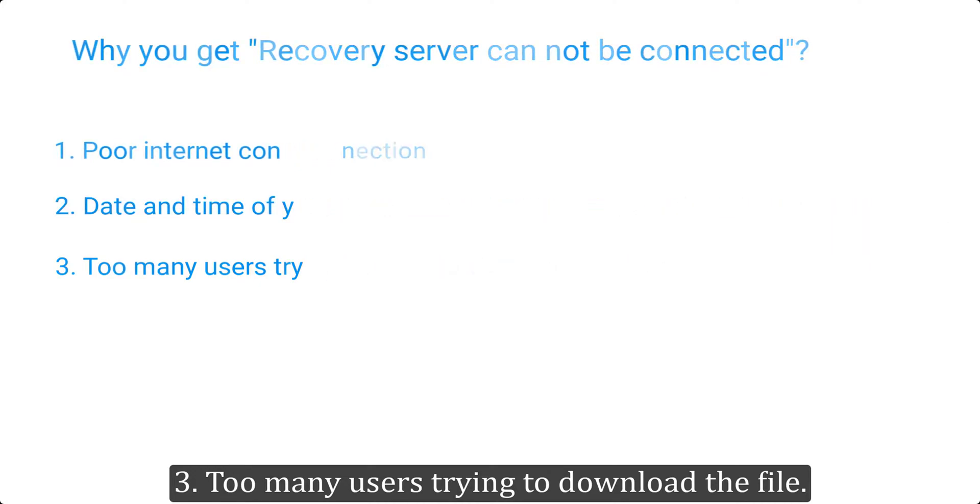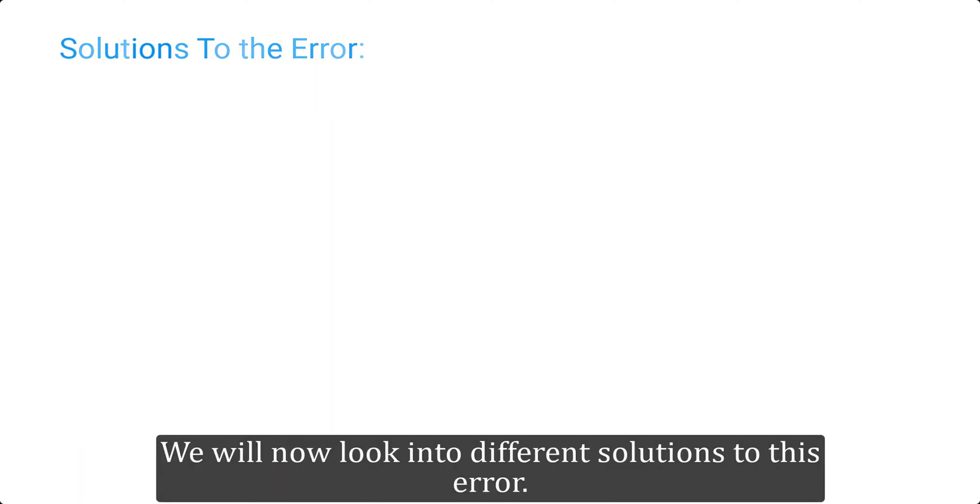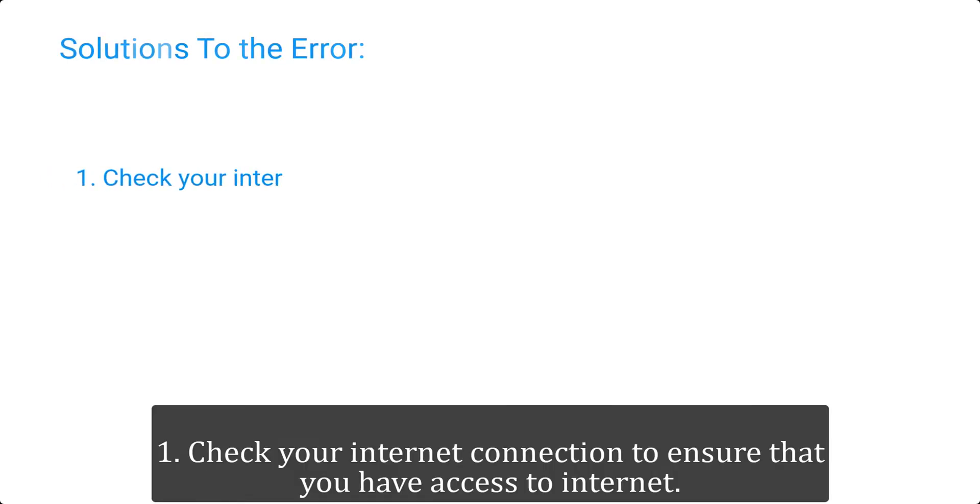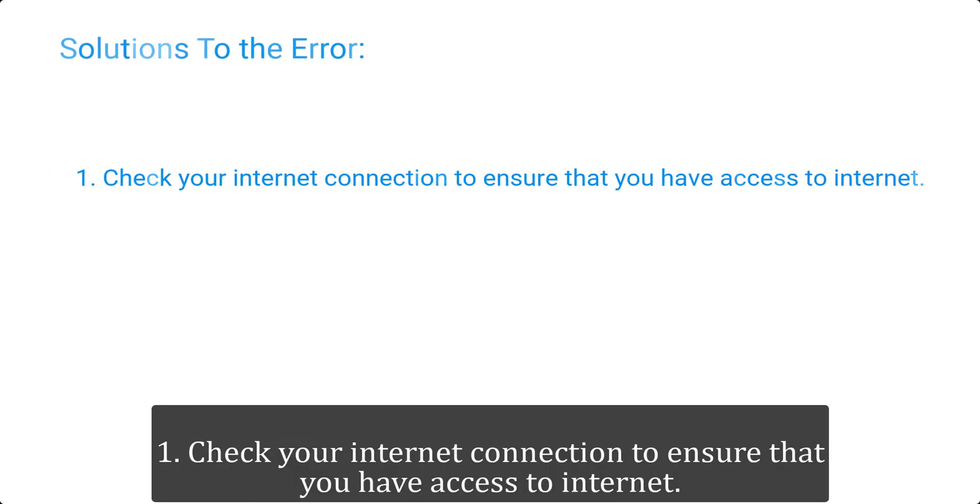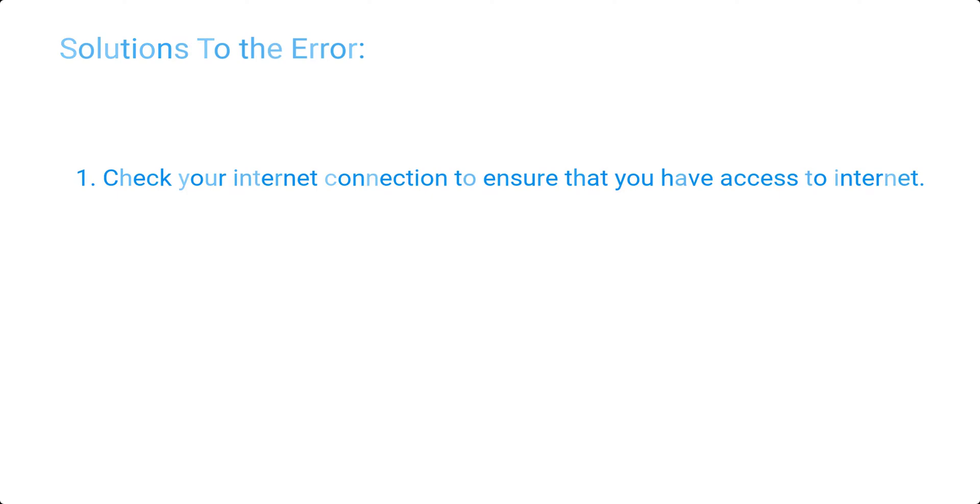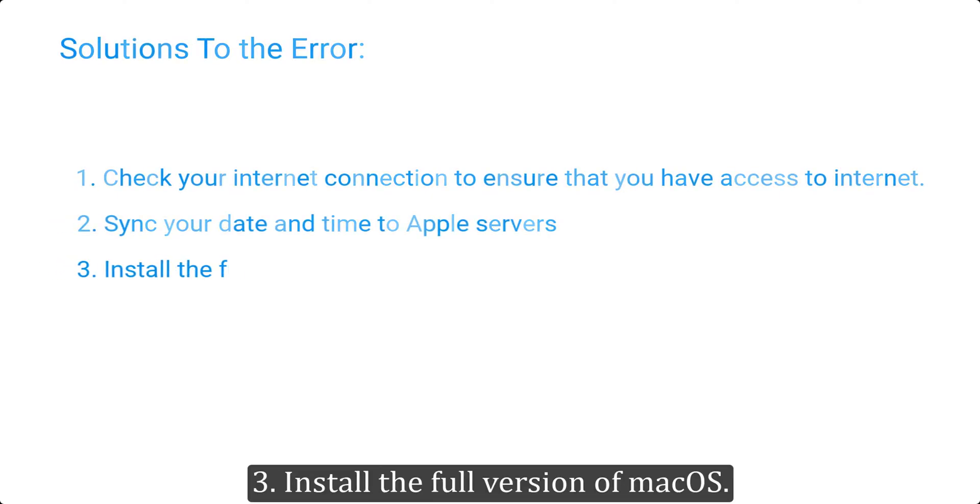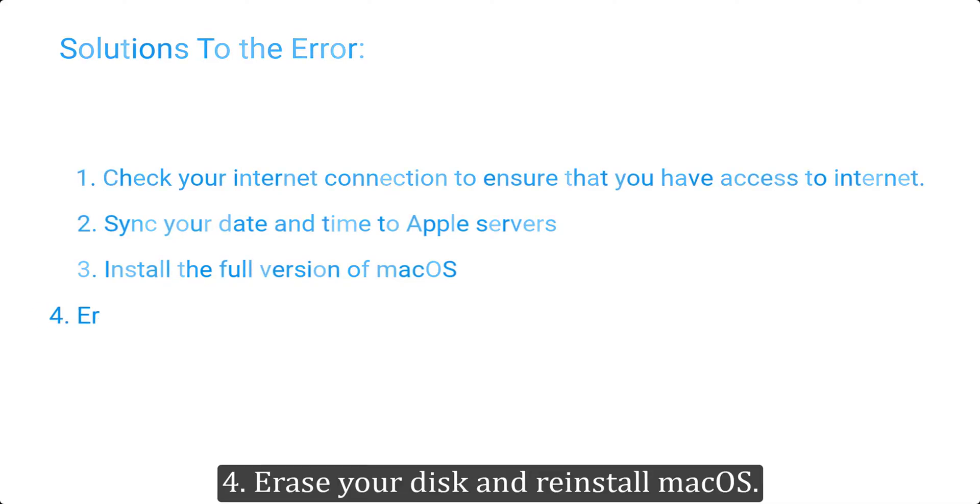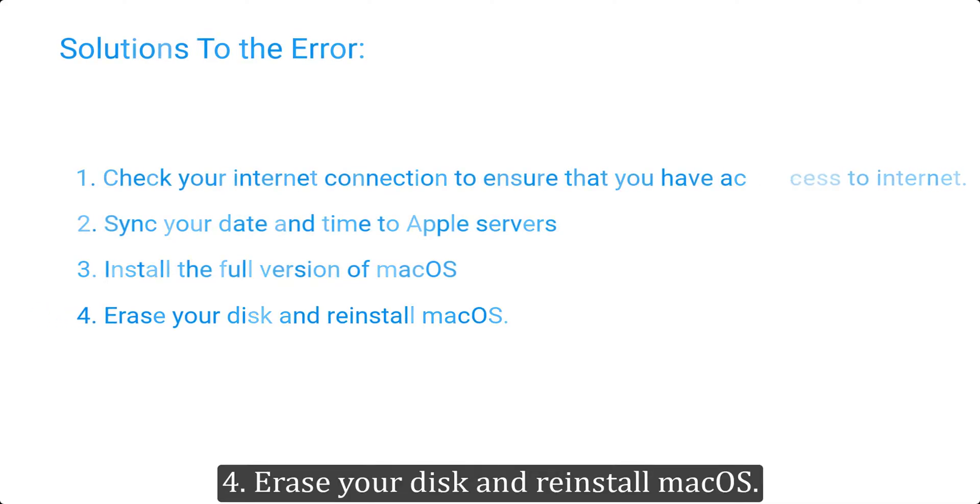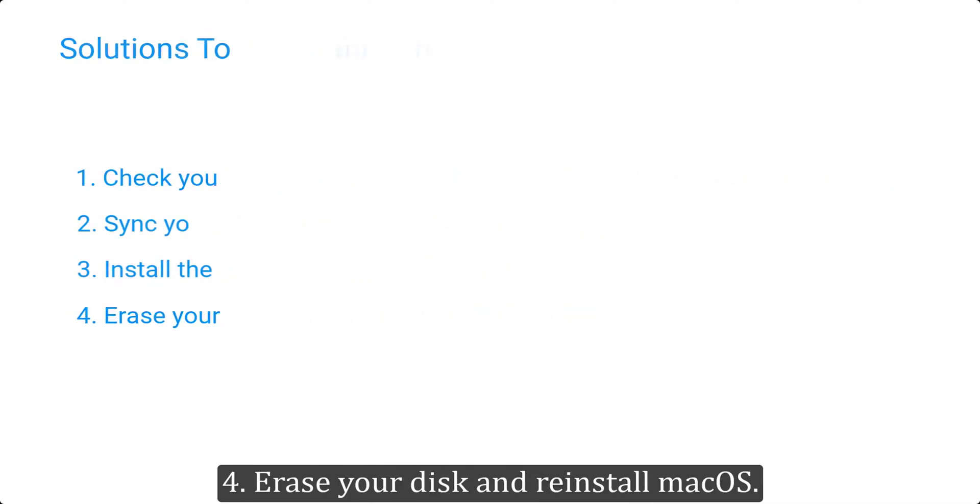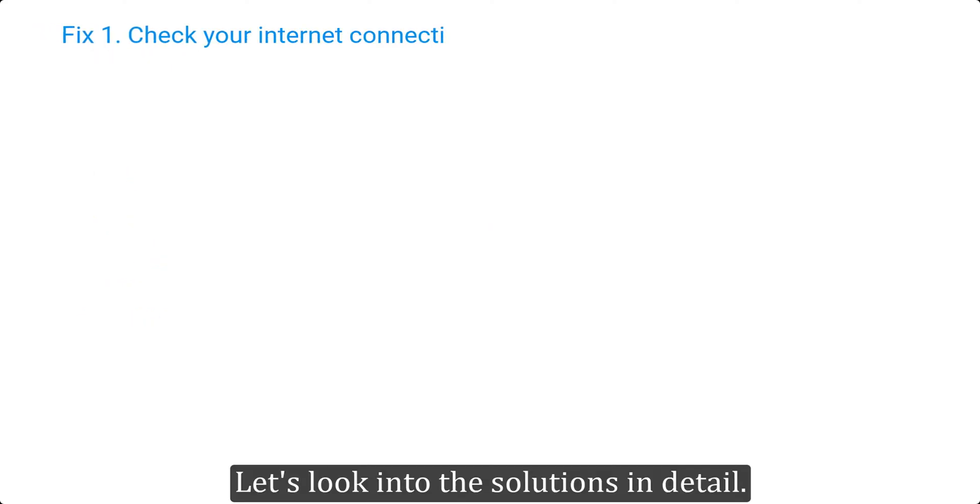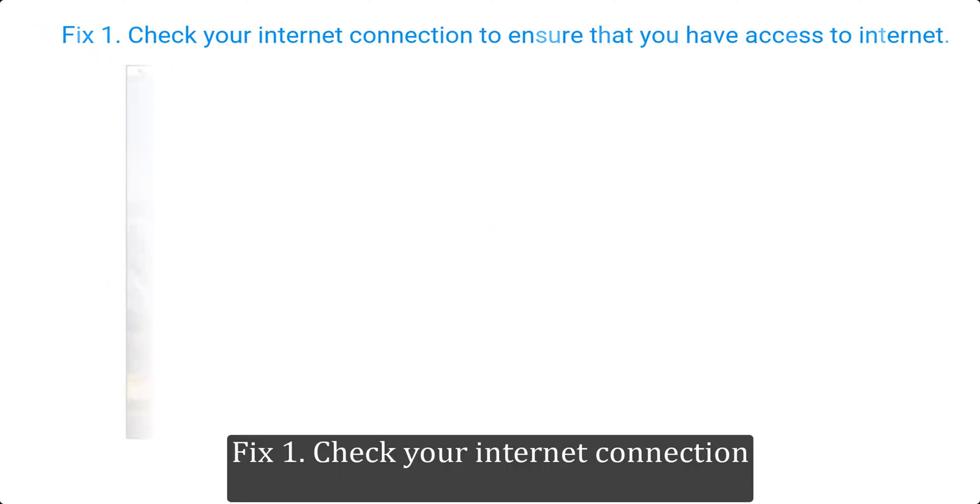We will now look into different solutions to this error. One, check your internet connection to ensure that you have access to internet. Two, sync your date and time with Apple servers. Three, install the full version of macOS. Four, erase your disk and reinstall macOS. Let's look into the solutions in detail.